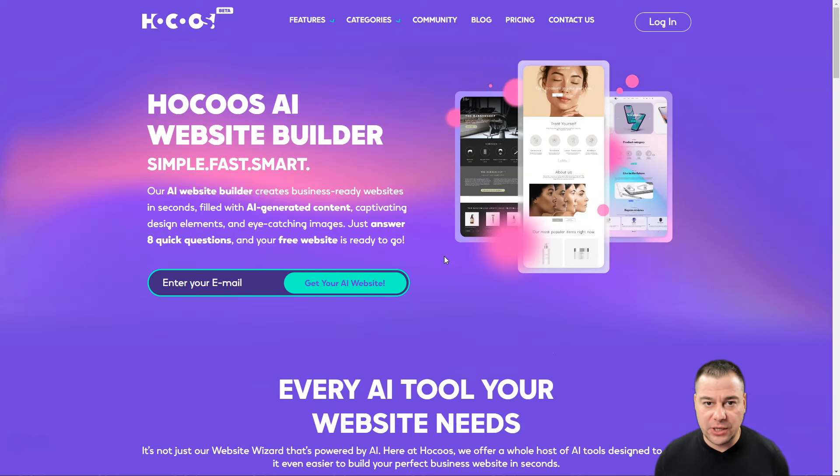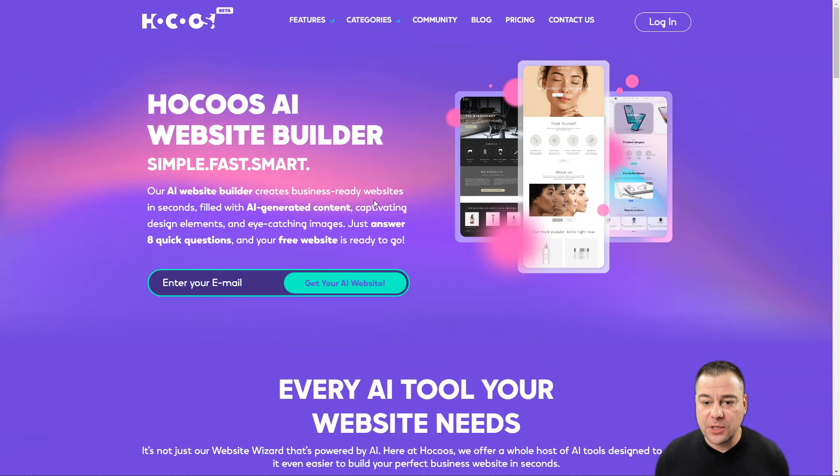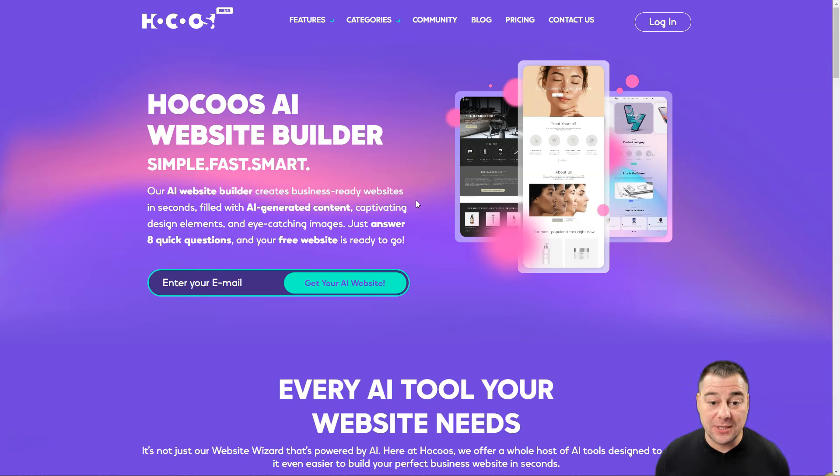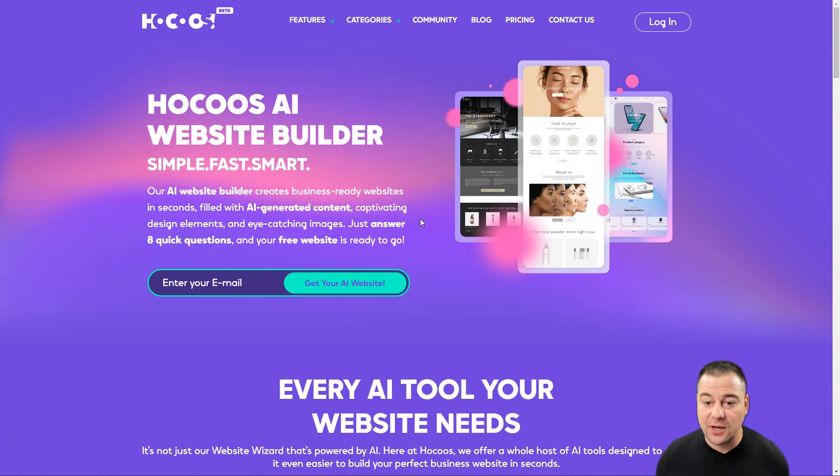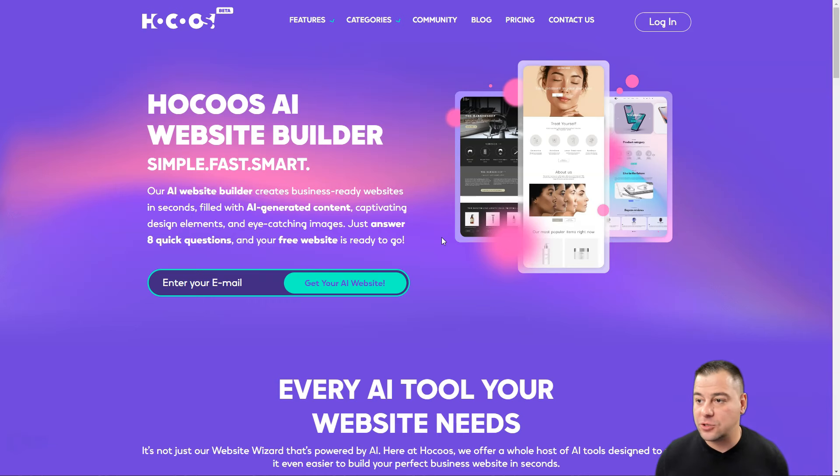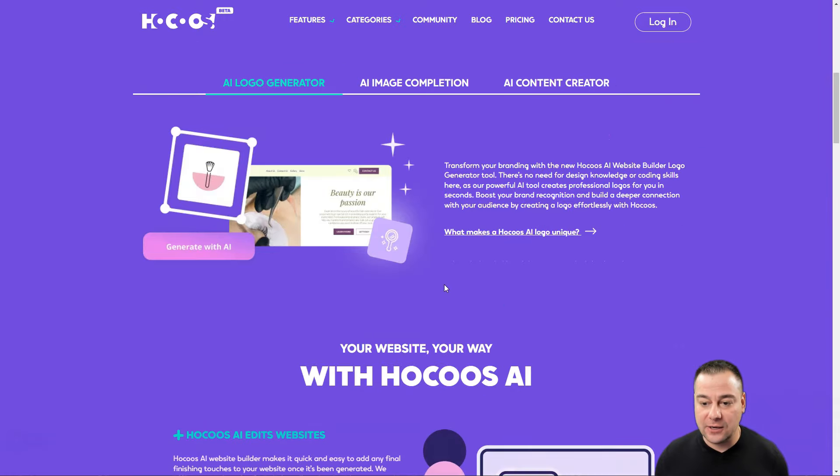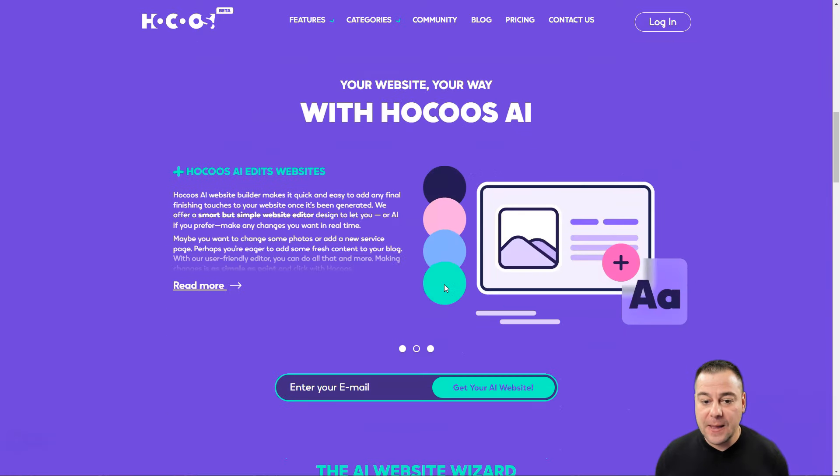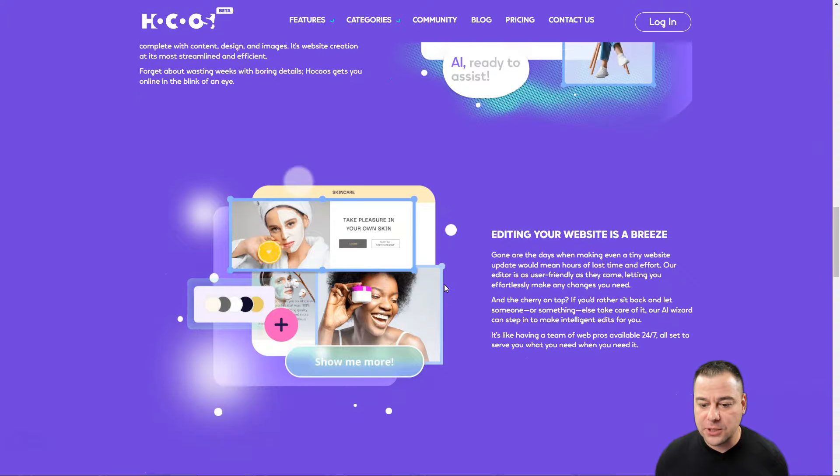Hocoos is an AI website builder - simple, fast, smart. The website builder creates business-ready websites in seconds, filled with AI-generated content, captivating design elements, and eye-catching images. Just answer eight quick questions and your free website is ready to go.